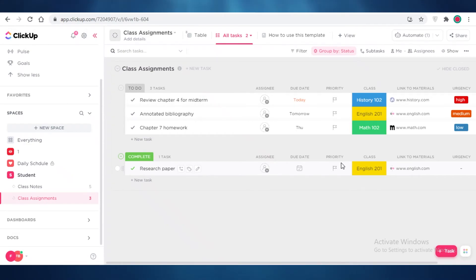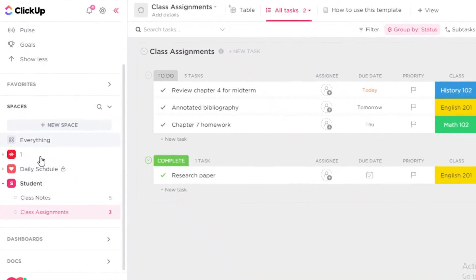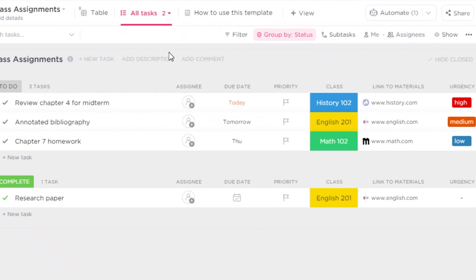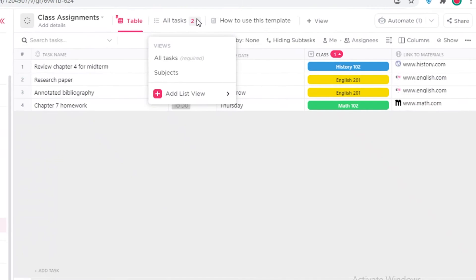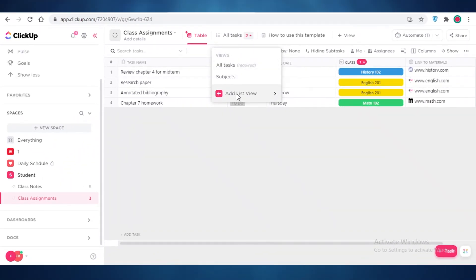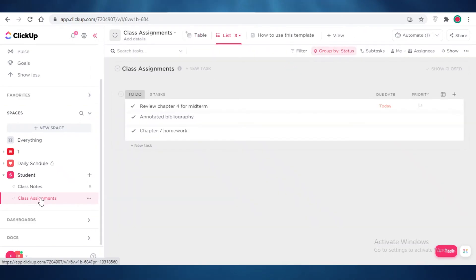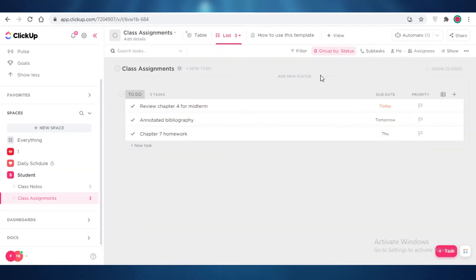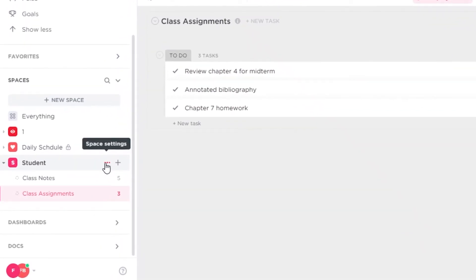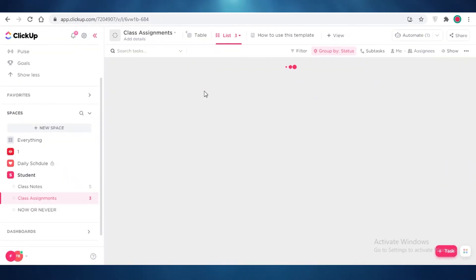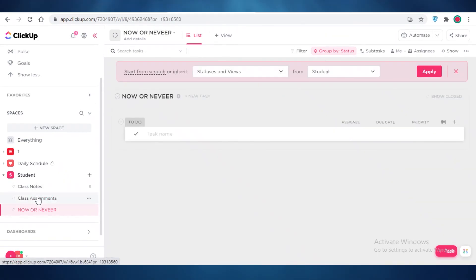Let me do another example. I have a template loaded from ClickUp — you can add automations on templates as well. I'm going to add a new list in a board or list view called List Three, and set it up as a 'Now or Never' list, where super urgent tasks will appear. It's a bit of a funny name, but it's a very useful list.